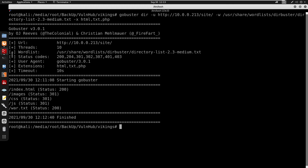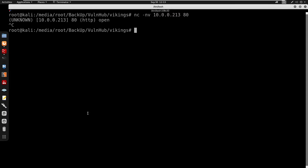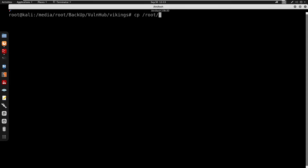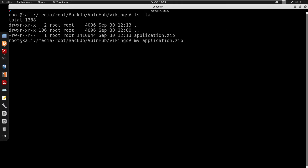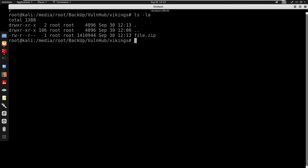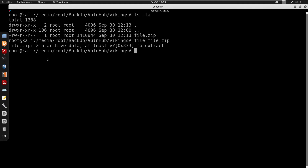I'm going to save this and copy it from our Downloads folder. I'll copy from /root/Downloads and get application.zip, then move it to file.zip. Running the file command against file.zip, it does seem like this is a zip archive data.